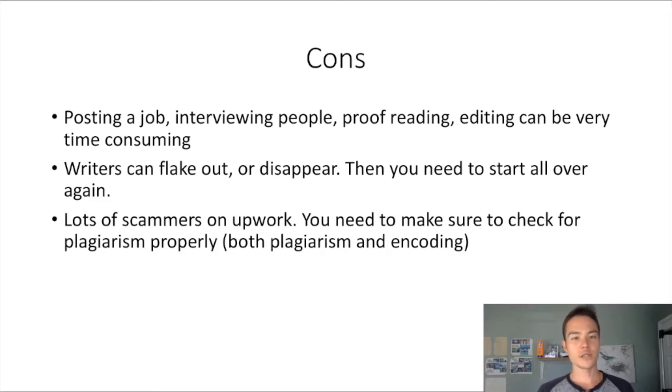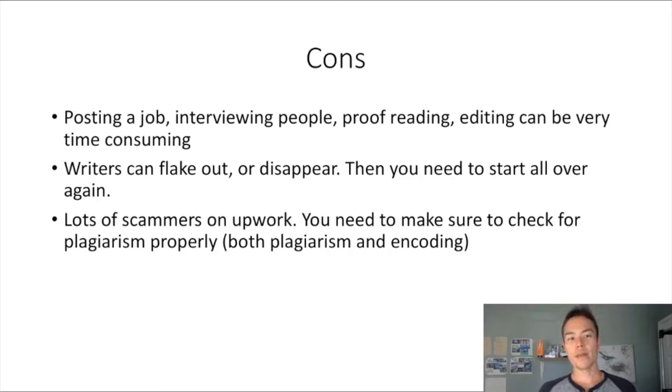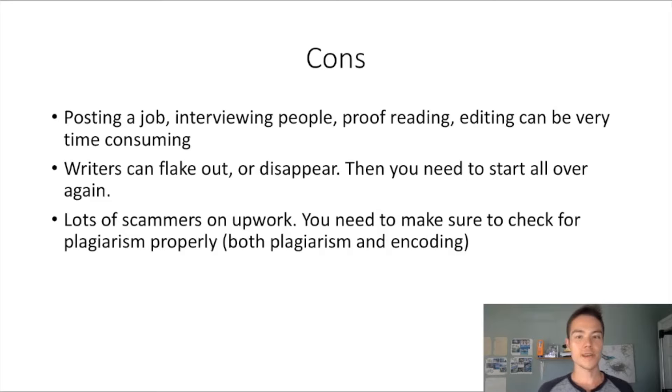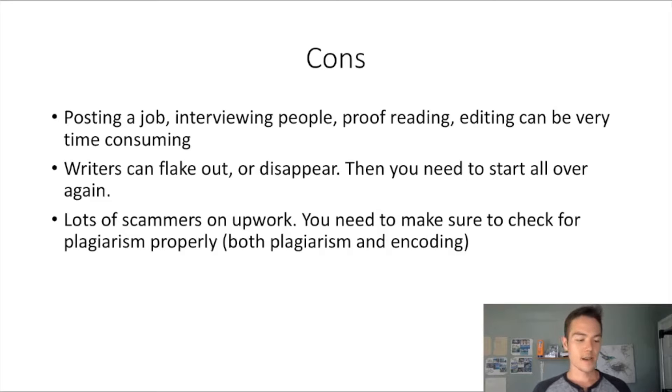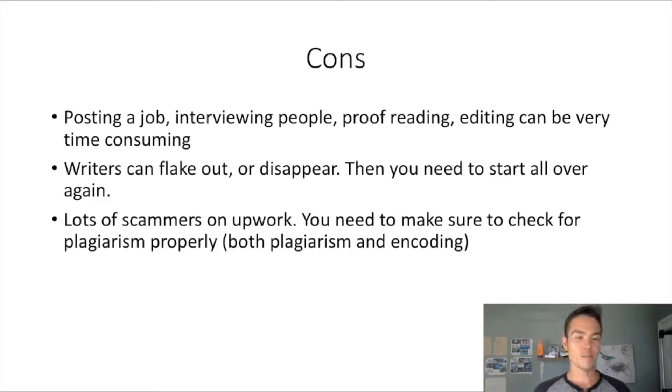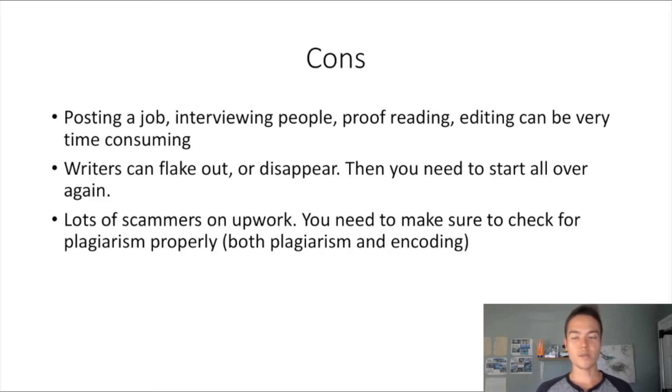Writers can also flake out, they can also disappear all of a sudden, then you need to start all over again. This is something that if you do a good job filtering people initially, it shouldn't happen. If you only hire people that have really high reviews or ratings, that shouldn't happen as well.